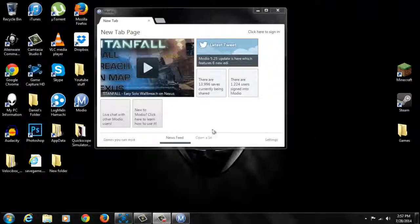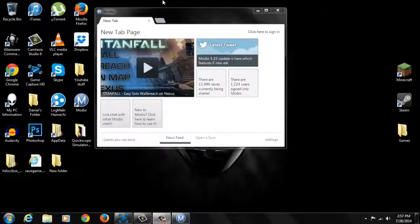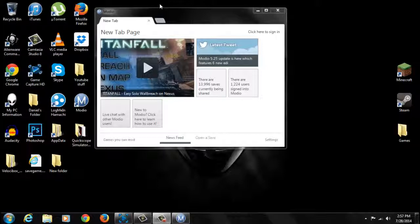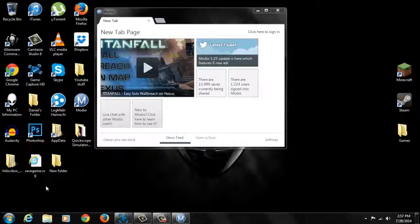Alright, so once you're on your PC make sure you have this program called Mario and I'll put a link for that in the description and this is the modded game save that you're going to have. I'll put a link in the description for this also.